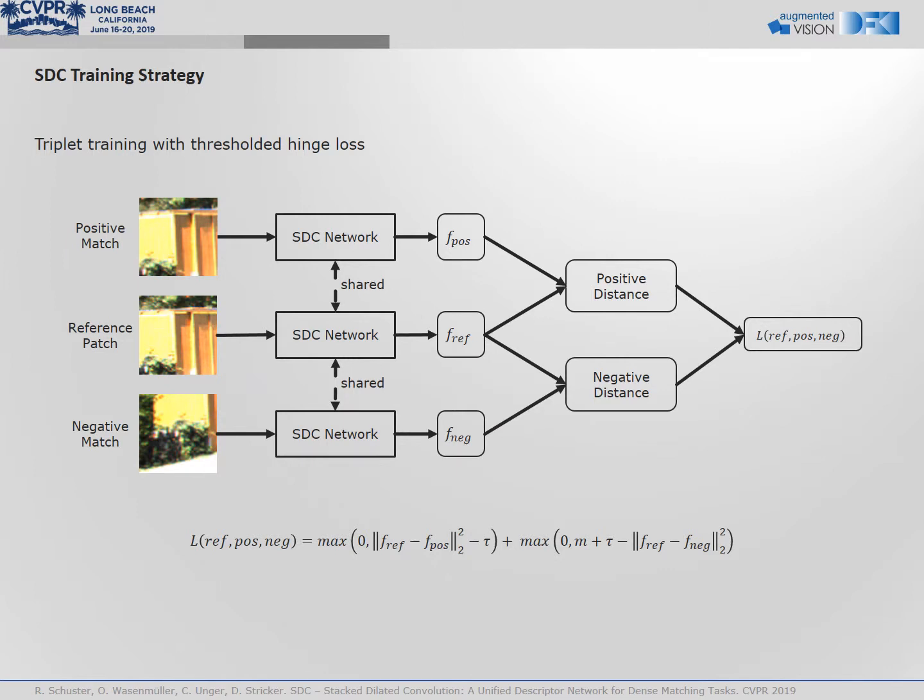Triple training on patch level is used. Each reference patch is processed together with a corresponding and non-corresponding patch. The objective function forces corresponding patches to have a small feature distance while non-matching patches should have a large feature distance.